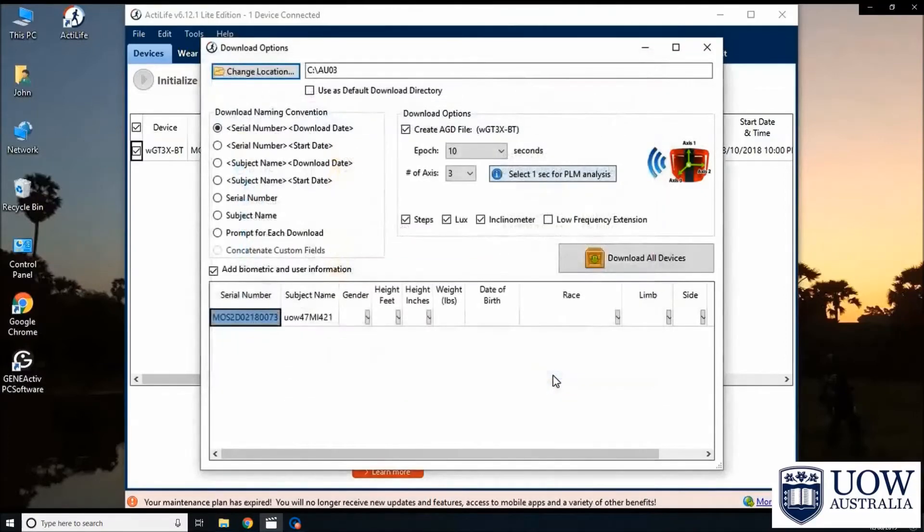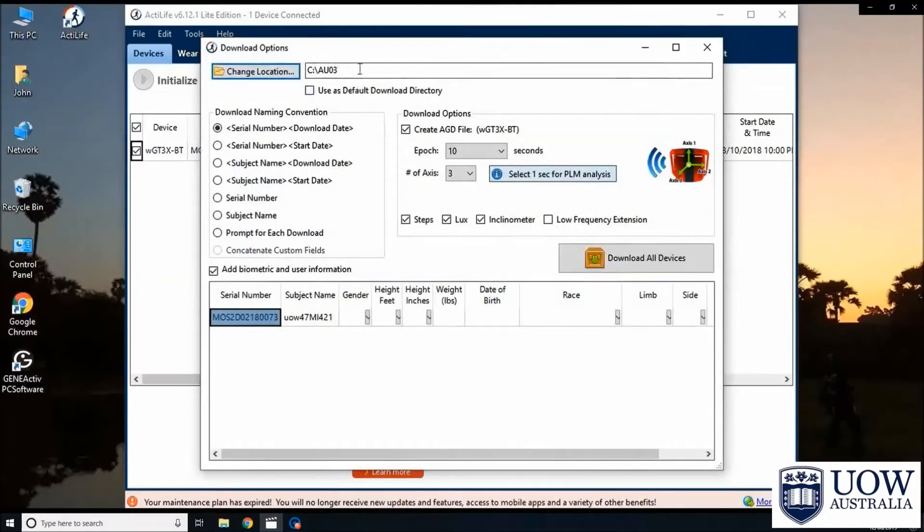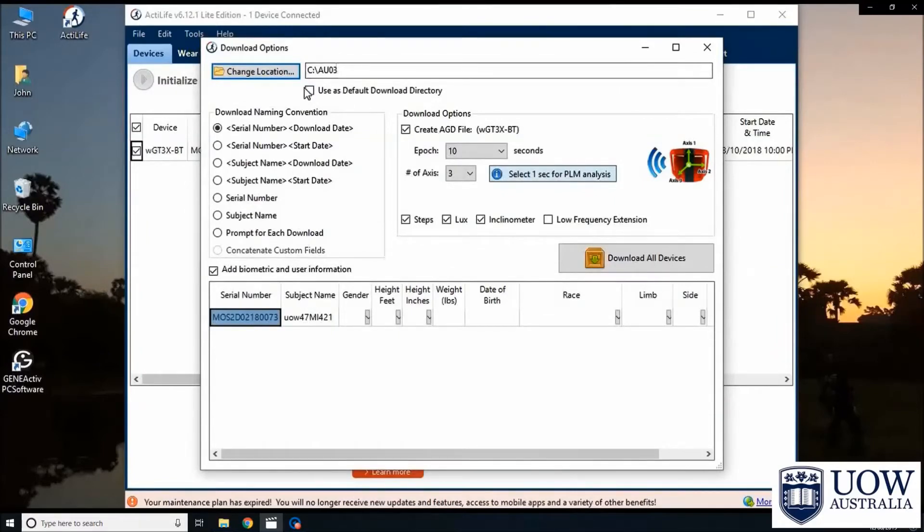The selected folder location will now appear as the download directory. We recommend using the same folder to save all the data. To do this, simply check the option to use this folder as the default download directory.